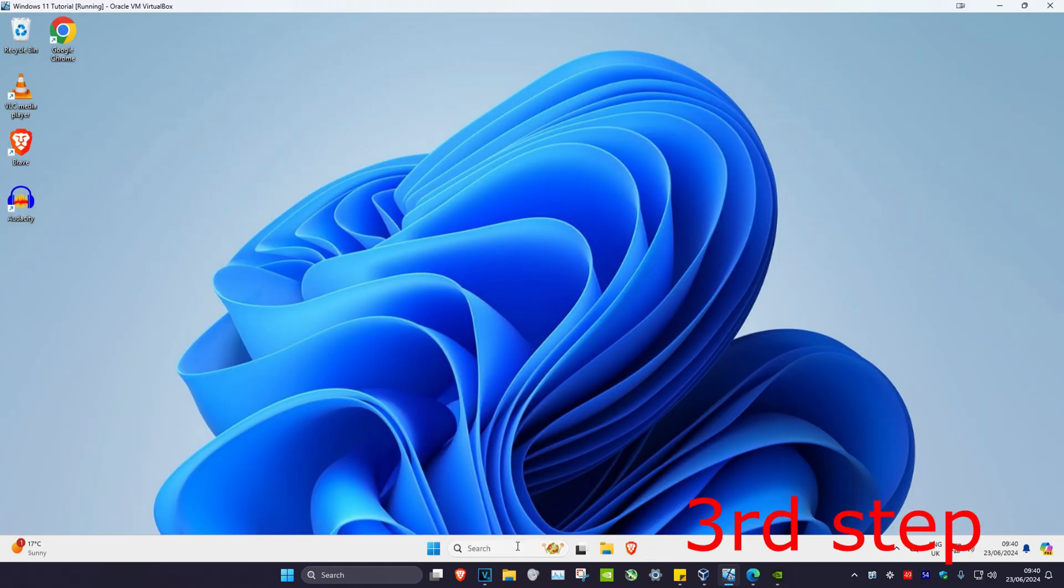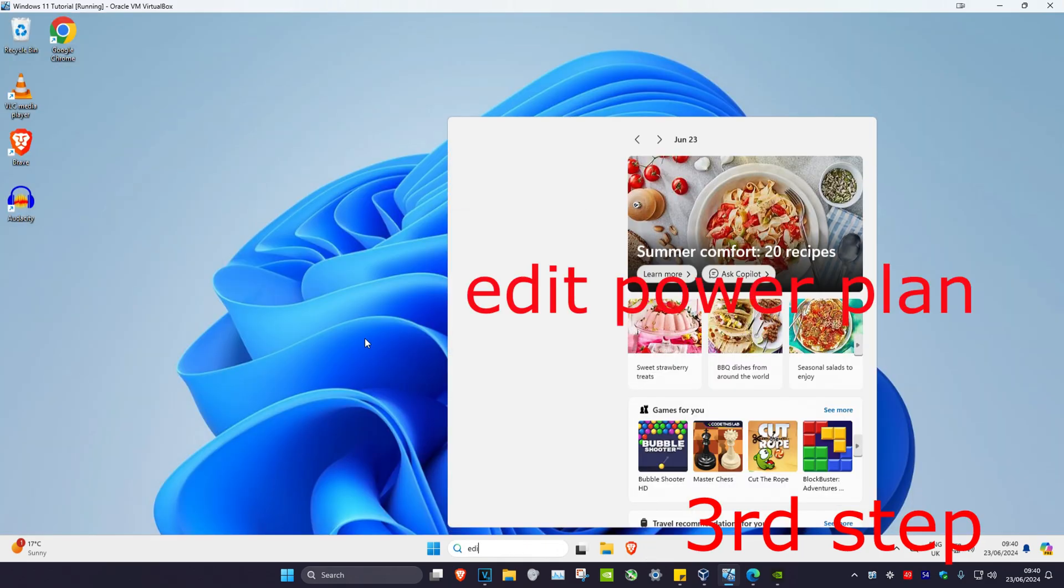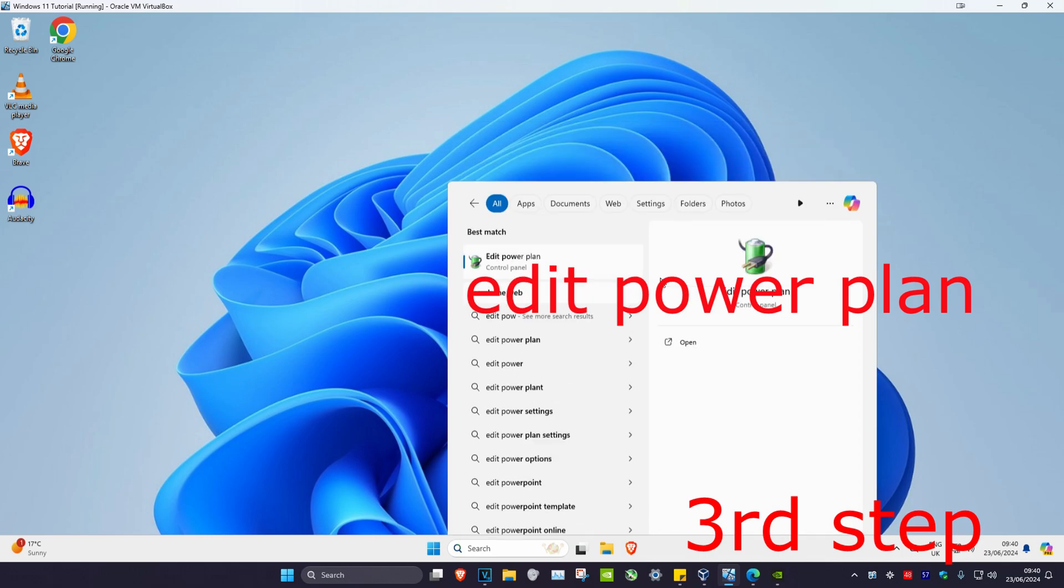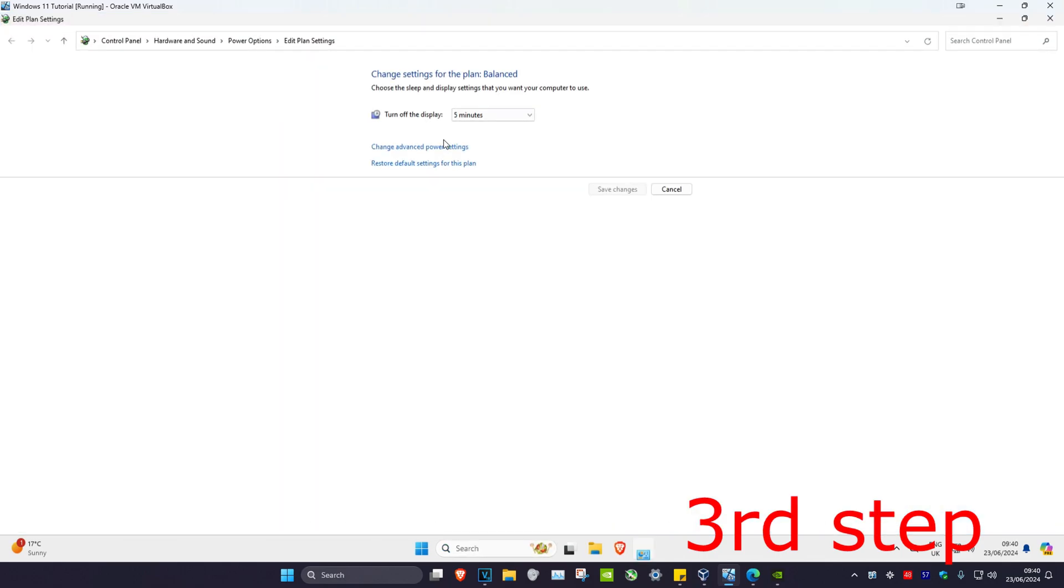For the next step, head over to search again and type in edit power plan. Click on it. Once you're on this, click on change advanced power settings.